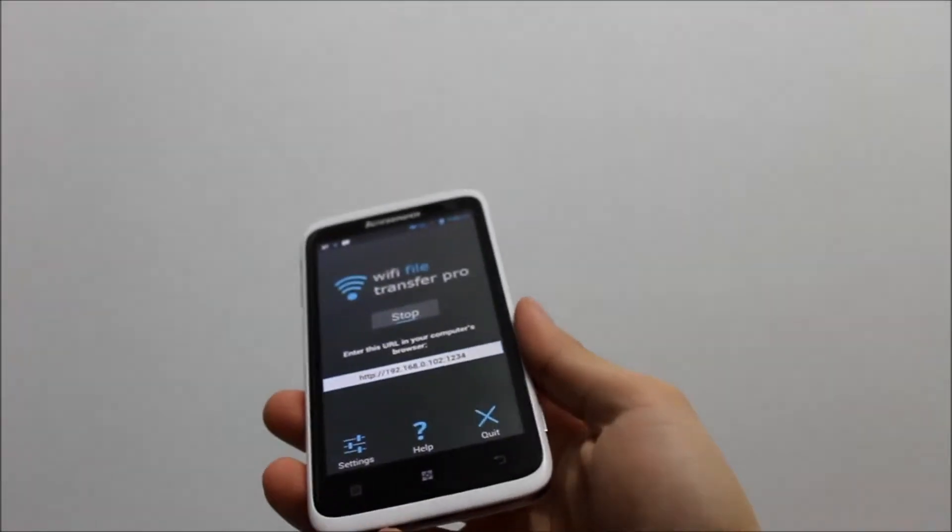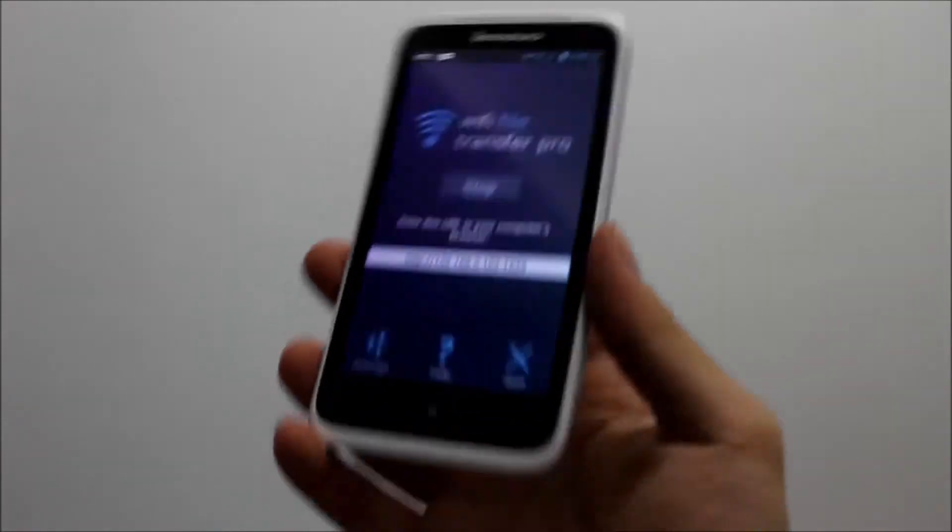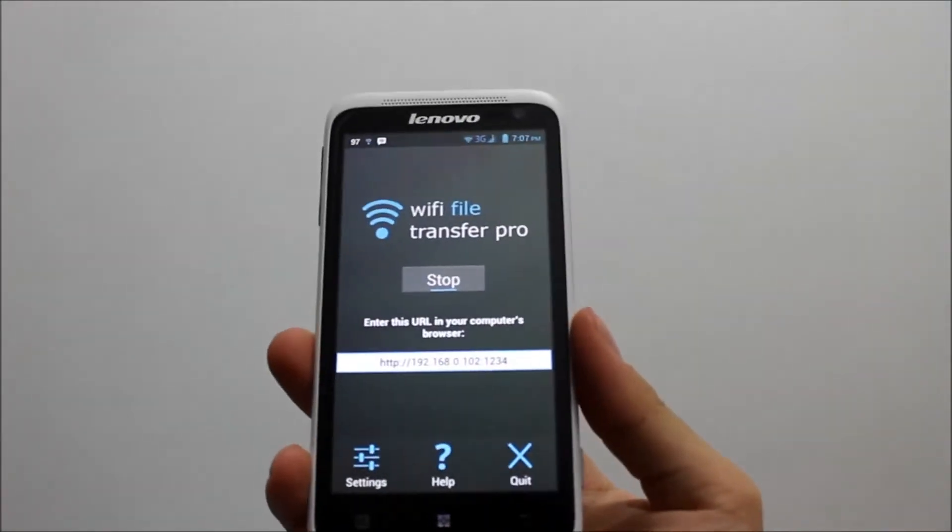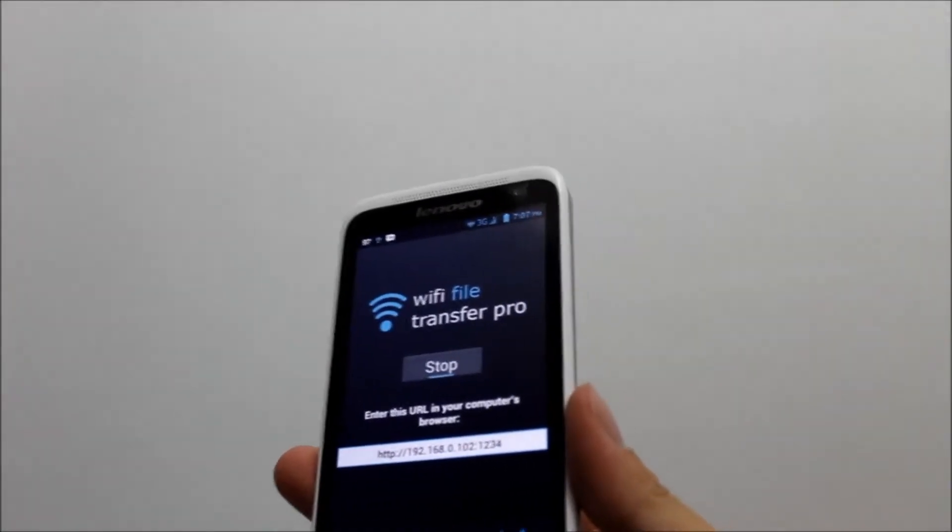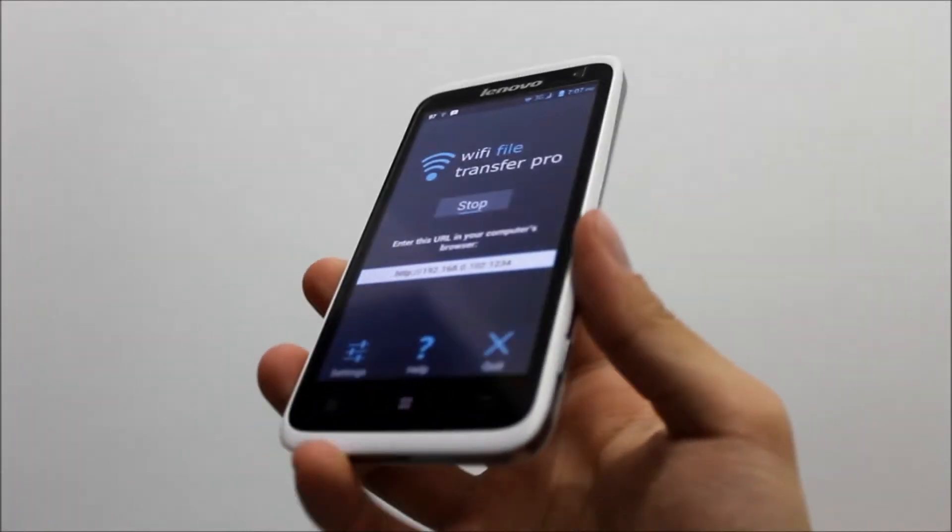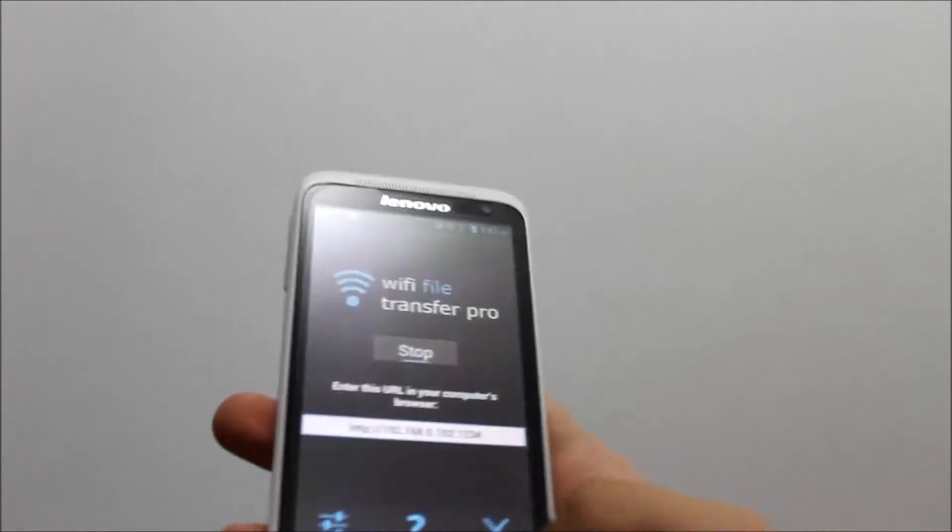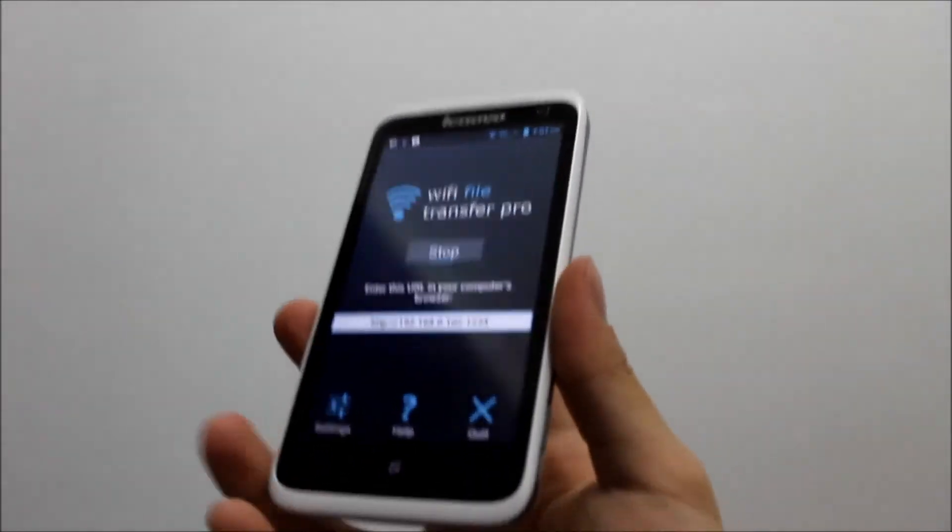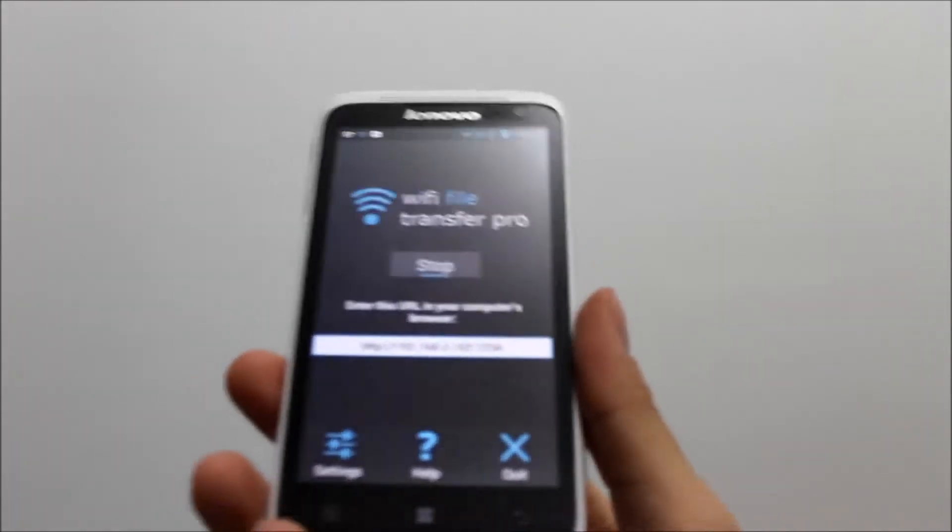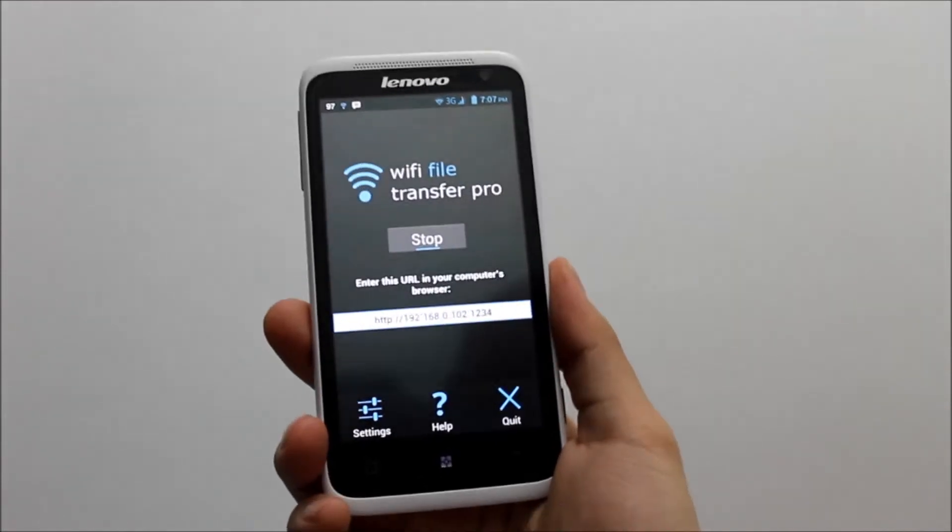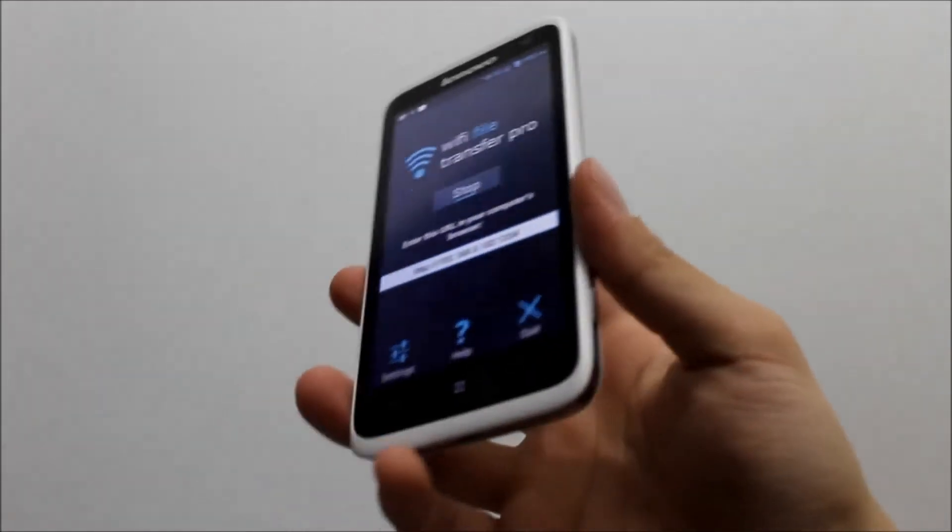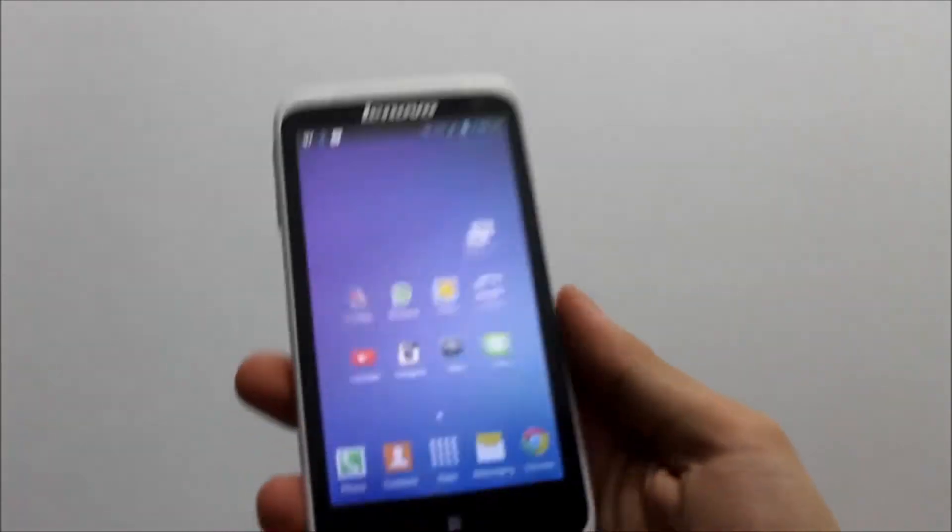This application comes in two different versions: the free version of WiFi File Transfer and the pro version. You can check the differences on the Google Play Store, but the main difference is that the free version cannot transfer files larger than 5 megabytes. With the pro version, there's no limitation on file size you can exchange via your WiFi network.